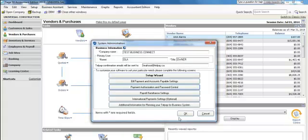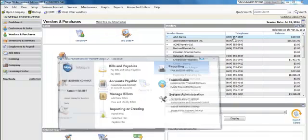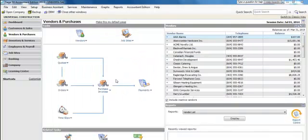Once you've done that, you're ready to import your payments. The payment process is going to begin in your Sage 50 software. I've already entered in all my purchase invoice details such as the amount and the date, so all that's left to do is actually pay these payments.